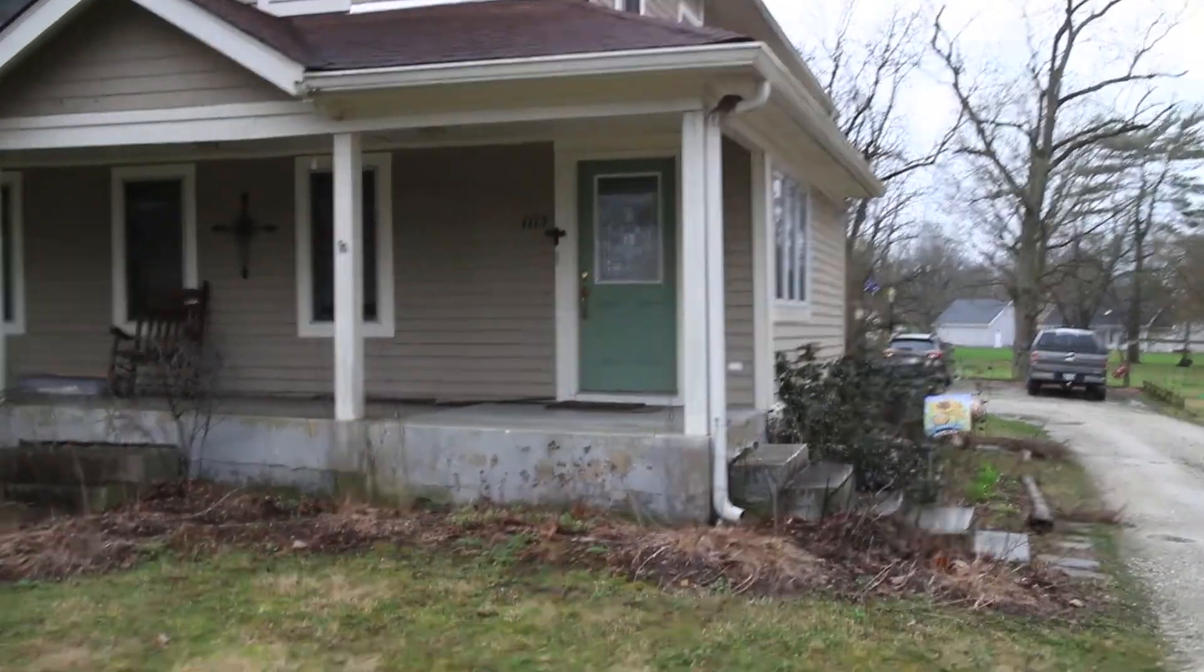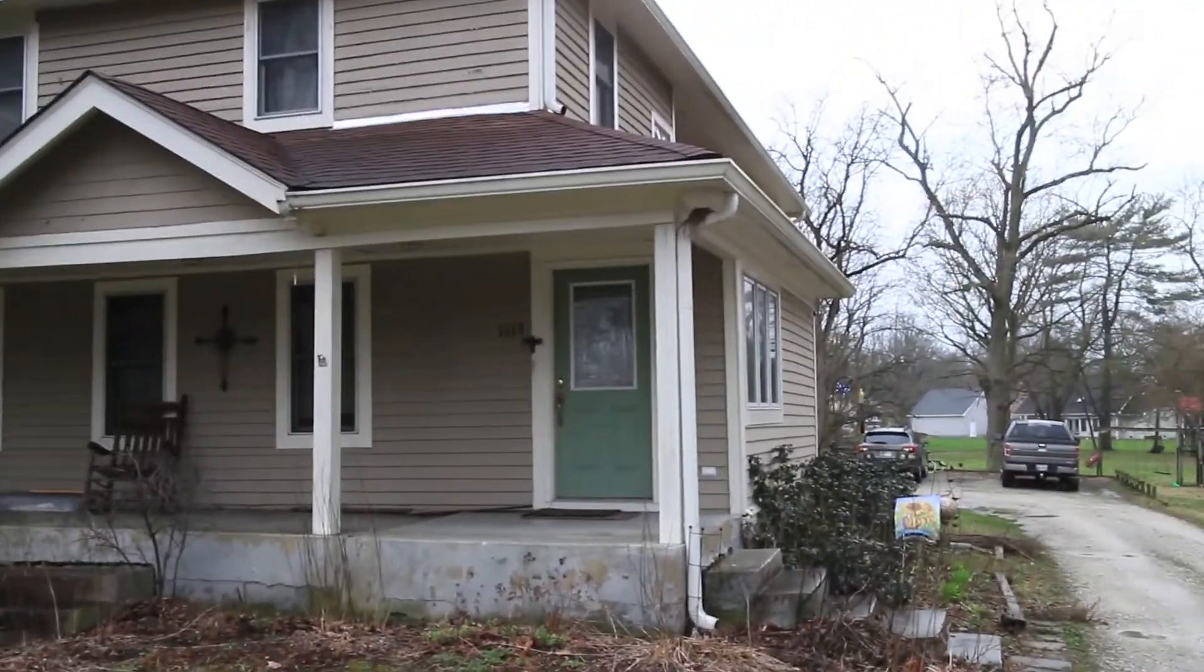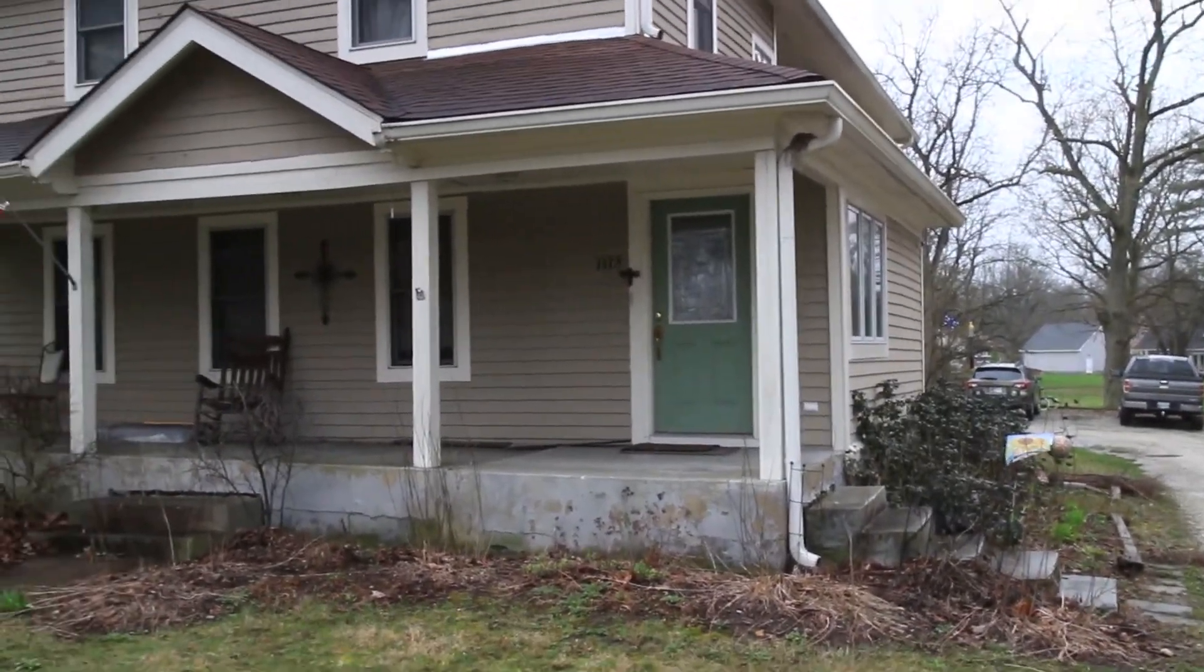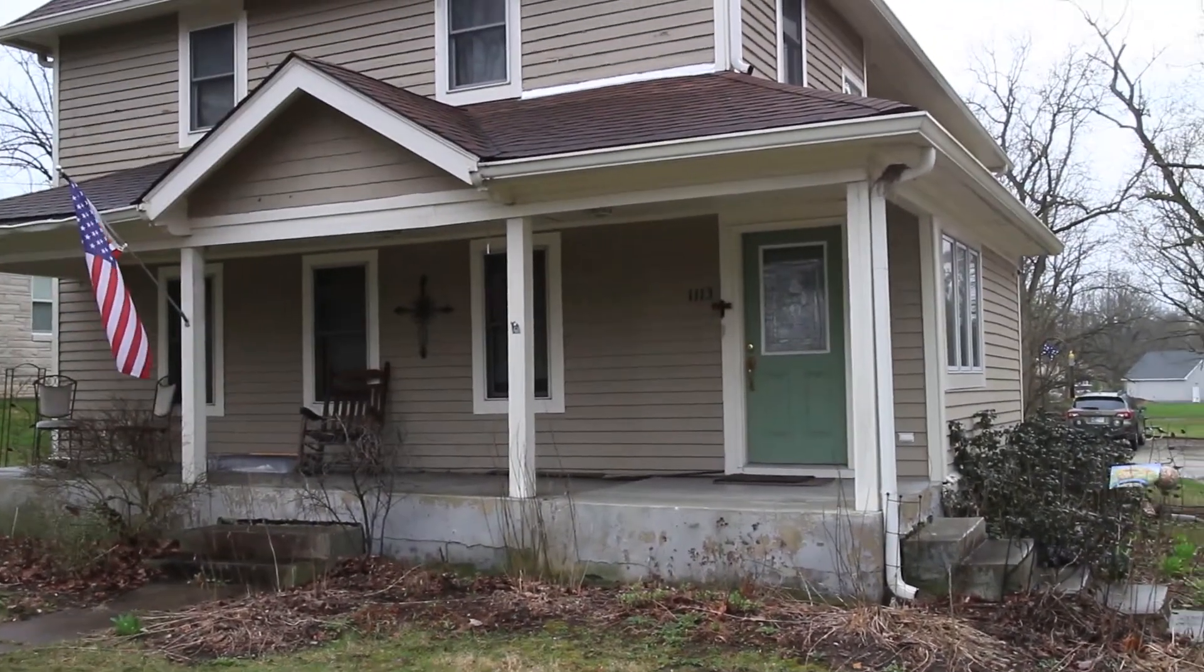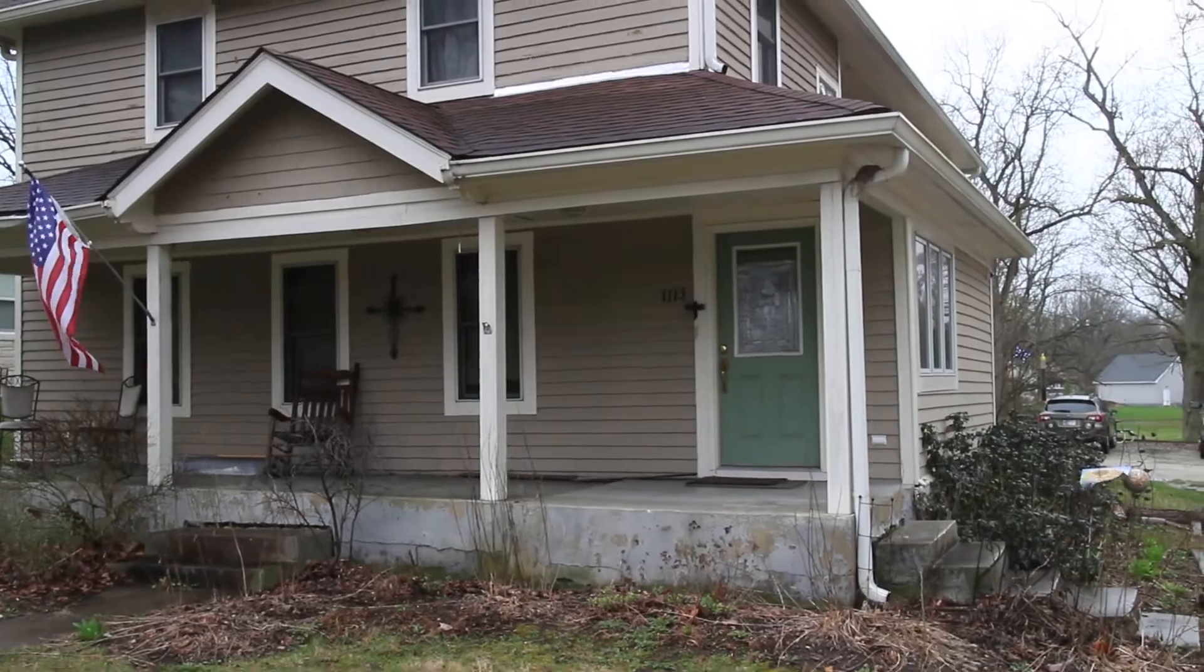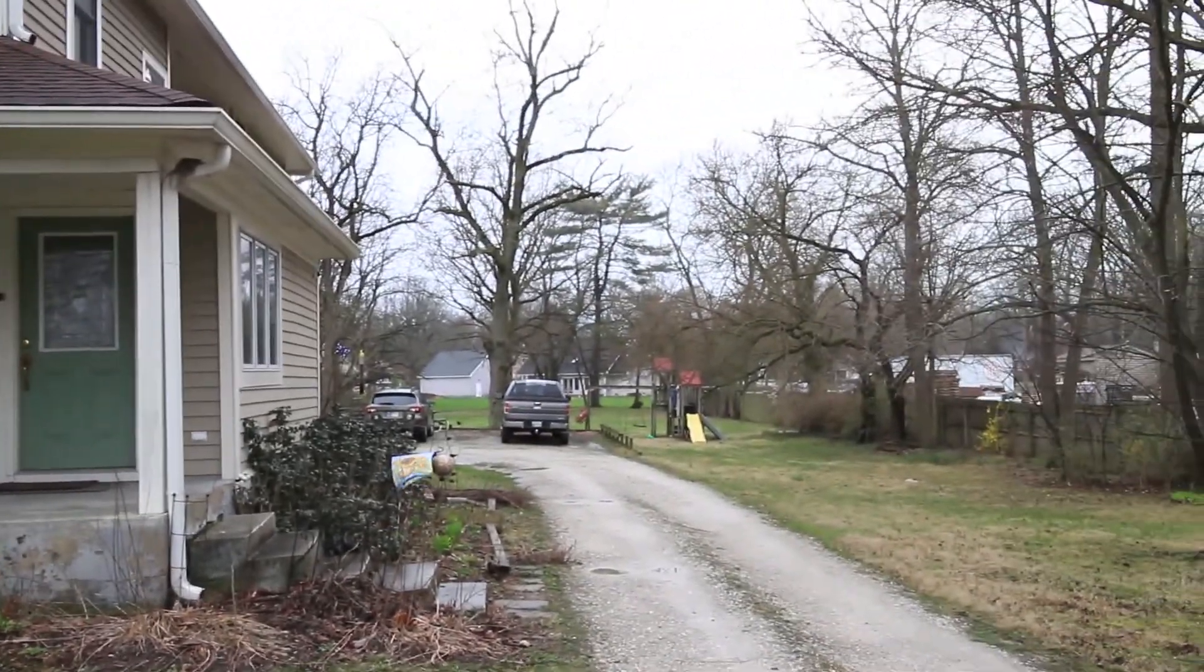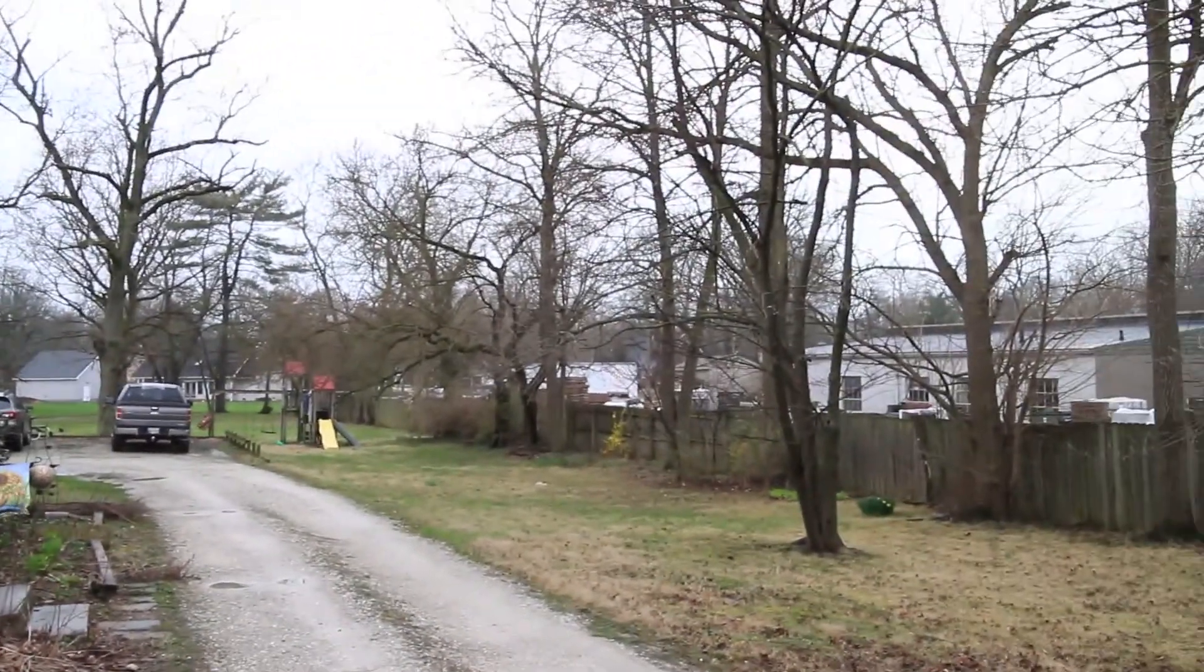Okay, there we go. So I'm going to start with the house and just rotate around.